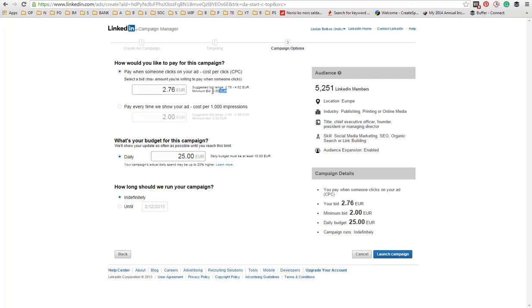And you can see the minimum bid is 2 euros. As I said, LinkedIn ads are pretty expensive. But sure, they can be profitable.